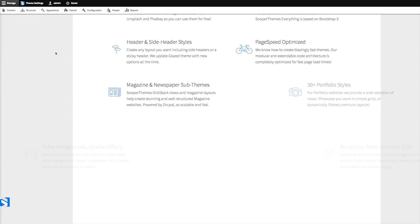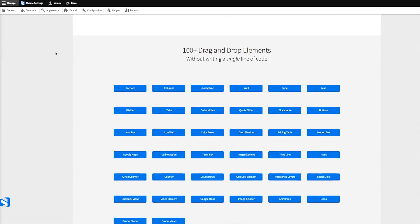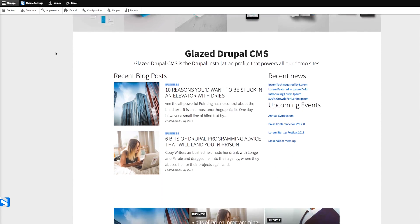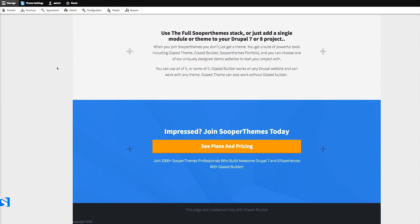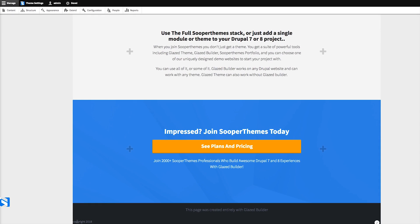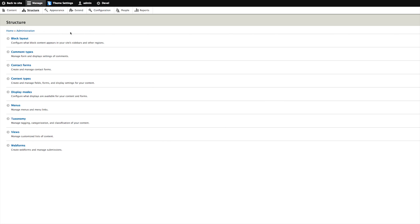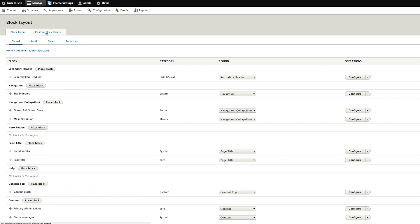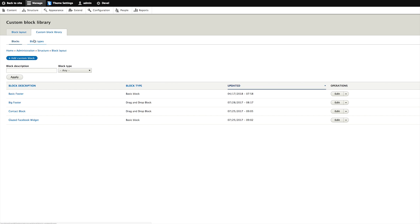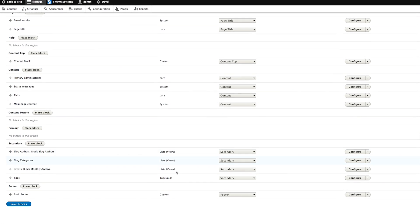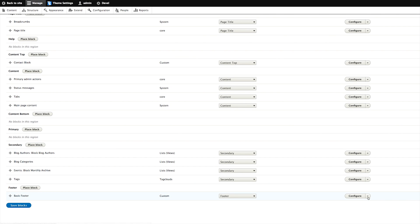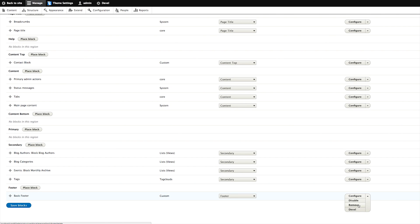Scroll down our very long Glazed demo homepage — and there we go: Copyright 2018. Well, this looks kind of lame, so we're going to remove this block from the block layout — not from the library.